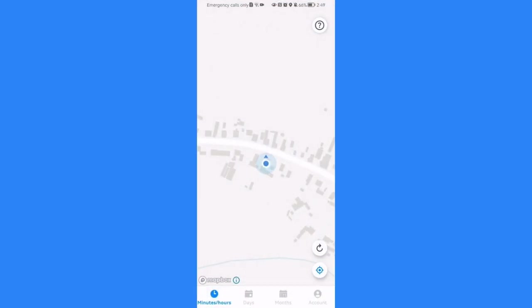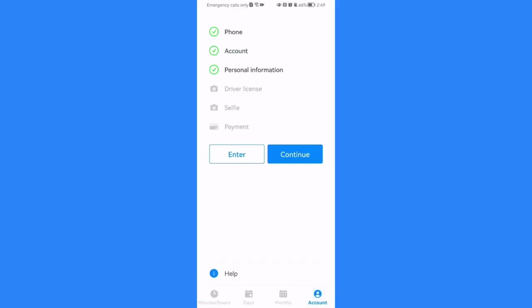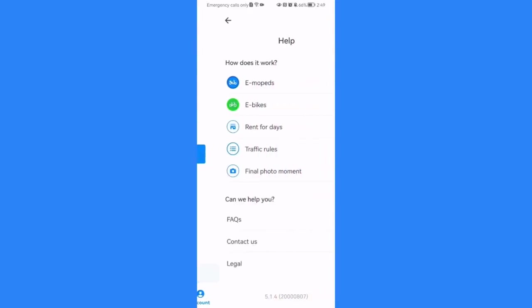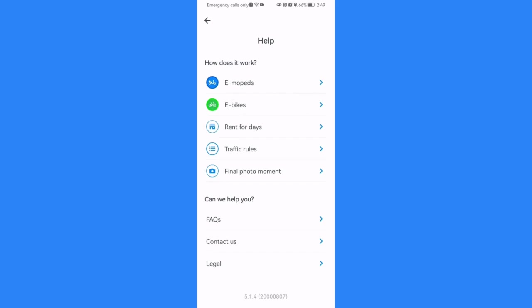Once you are done with that and you are in the home page, you should look at the bottom of your right corner and there you will find your account. Press on it and here you can just press on help and you can see down below the contact us option.